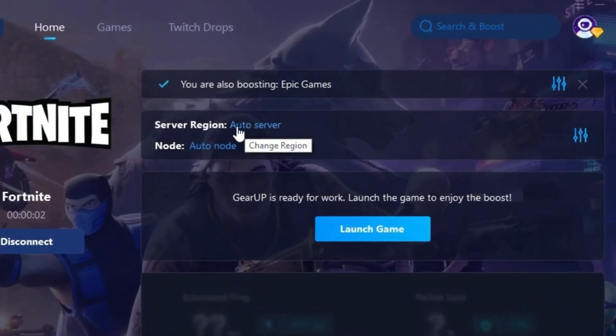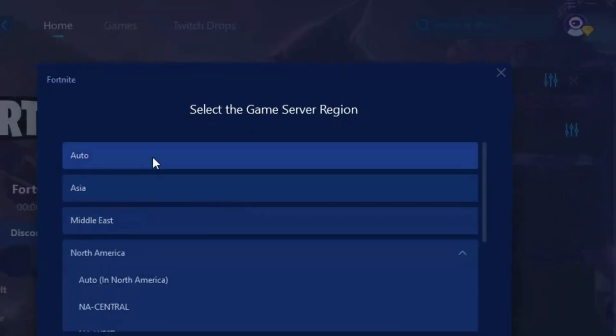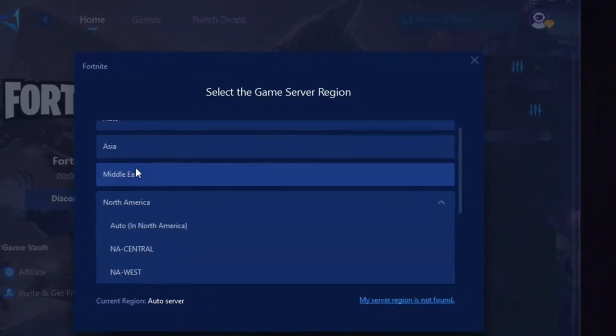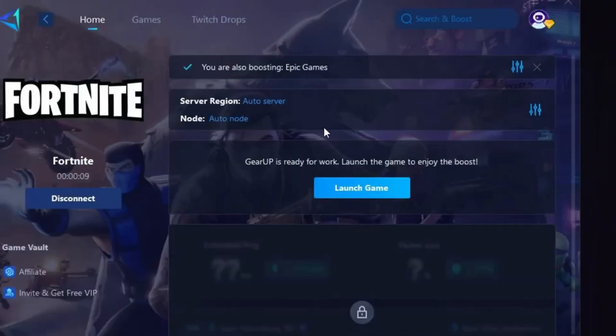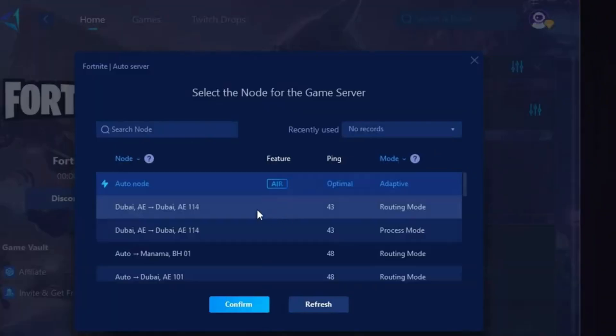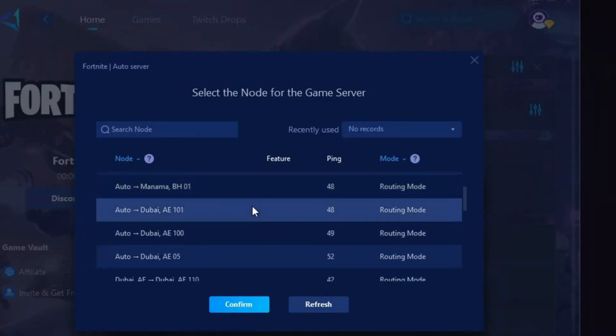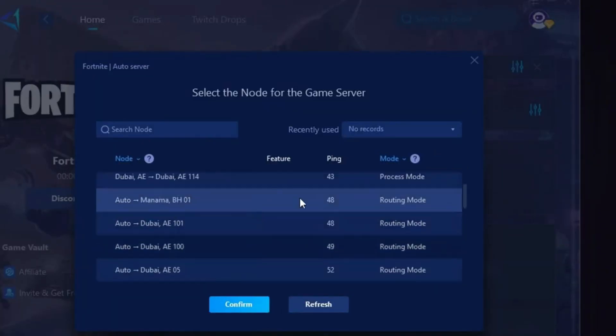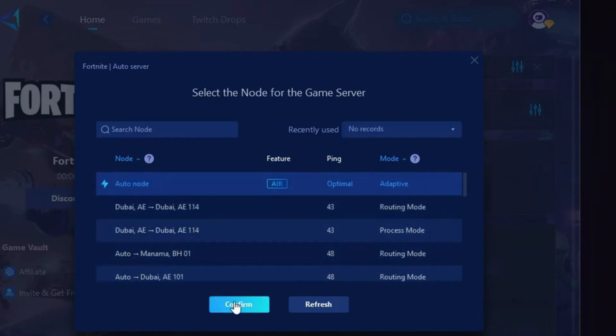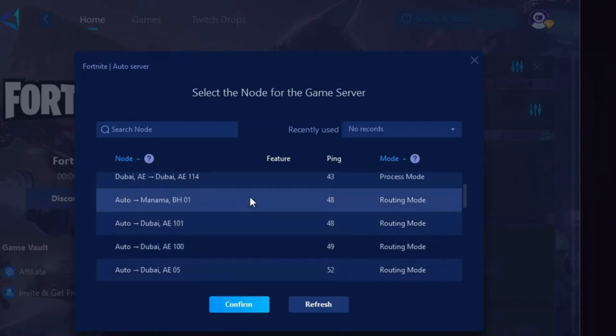Next, choose your server region by selecting the nearest server for the best connection. In my case, the Middle East server works best. After selecting the server, close the window and go to the Ping tab, where you'll see a list of available servers in your selected region. You can either manually pick the nearest one or let Gear Up automatically choose the best option for you.